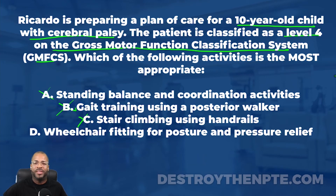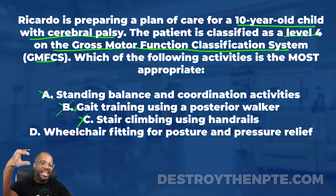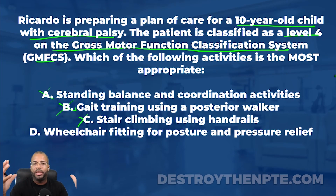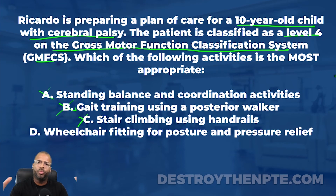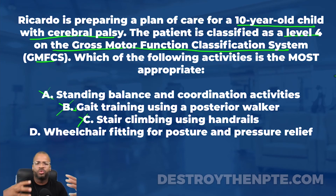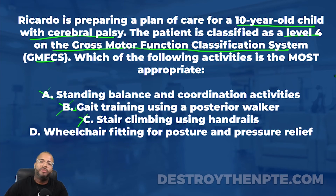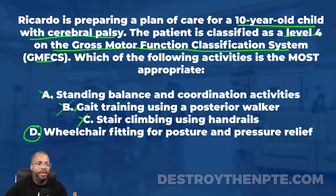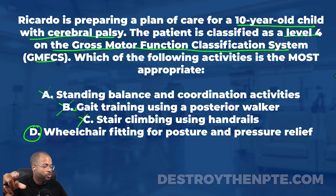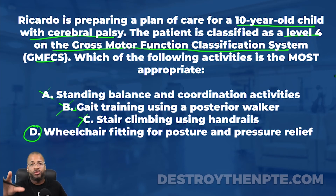Answer D — wheelchair fitting for posture and pressure relief — is the correct answer. A level 4 child spends the majority of their time in a powered wheelchair. It is absolutely important to ensure proper wheelchair fitting, correct posture, and pressure relief to prevent pressure sores, contractures, and other complications. The patient is going to spend the majority of their time in a wheelchair, so fitting it properly is essential. D is our best answer.